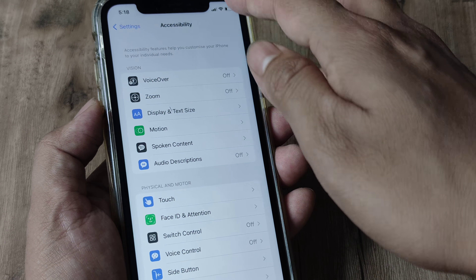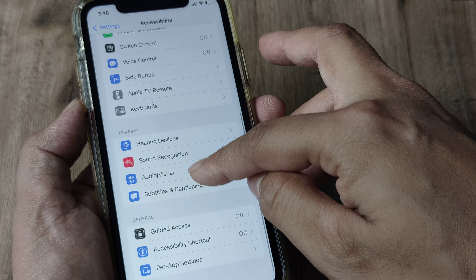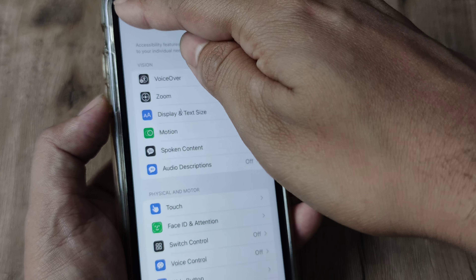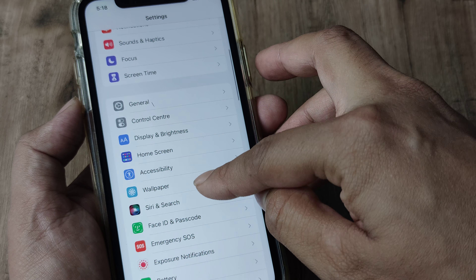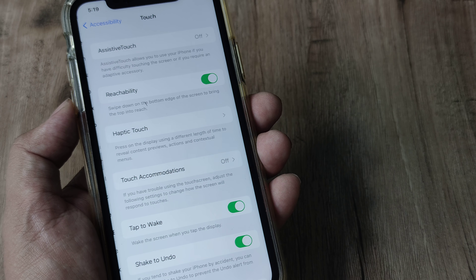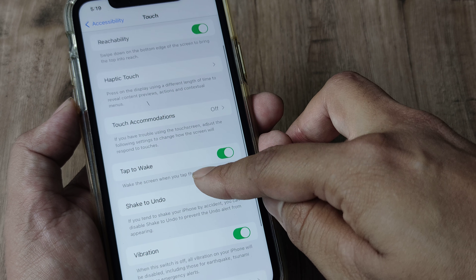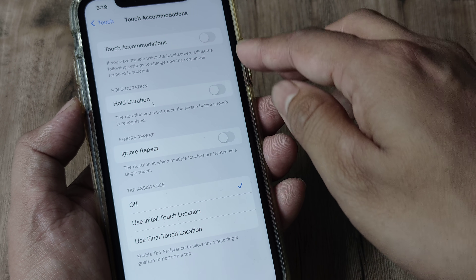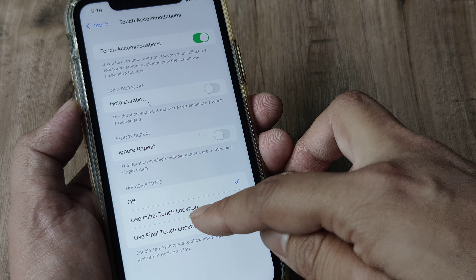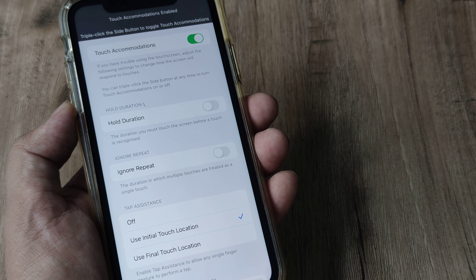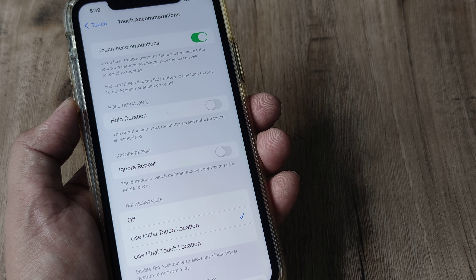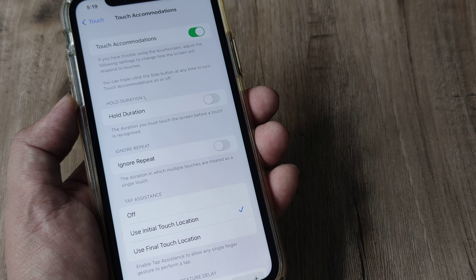To do that, head to Settings and scroll down until you see Accessibility. Inside Accessibility, scroll down until you see Touch, then tap on Touch. Now scroll down until you see Touch Accommodations and turn this on. You will see something called Tap Assistance — we want to set it to Use Initial Touch Location. If you see a pop-up box prompting you to press OK, go ahead and do that.